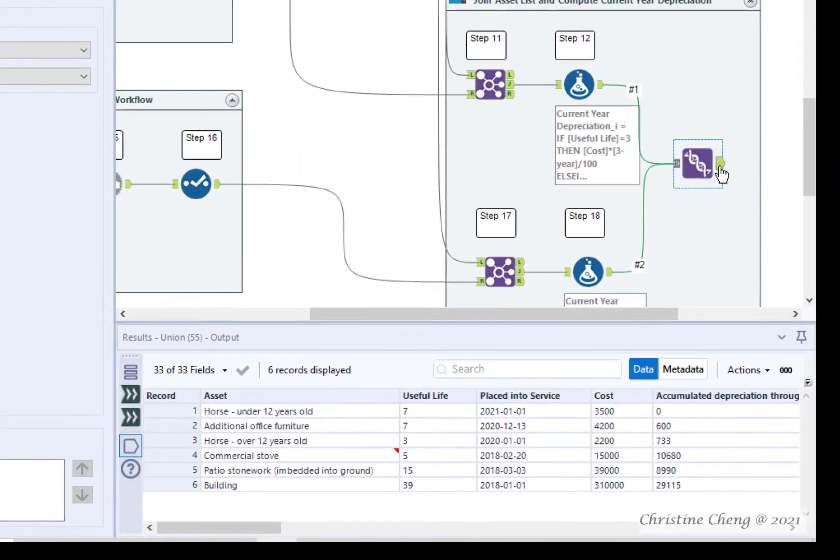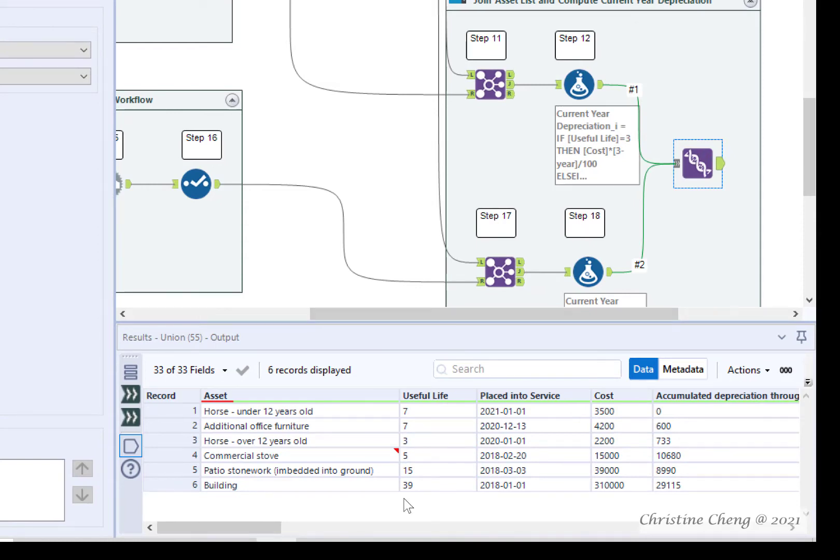Great job! You can use the results window to see that the data now contains both the real property and tangible personal property.